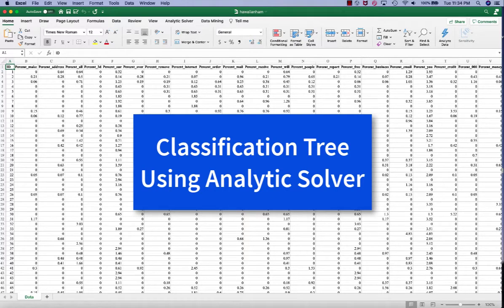In this video, I will demonstrate how to perform classification using Decision Tree.